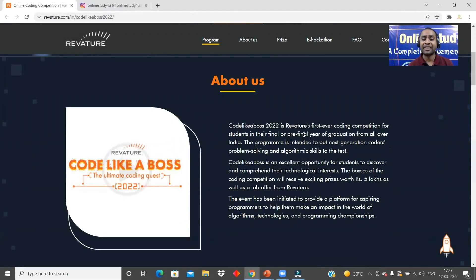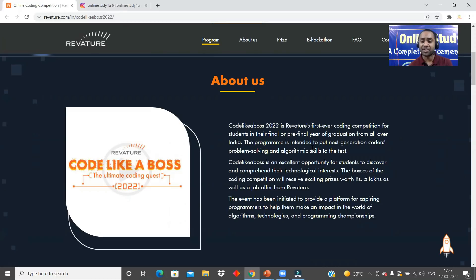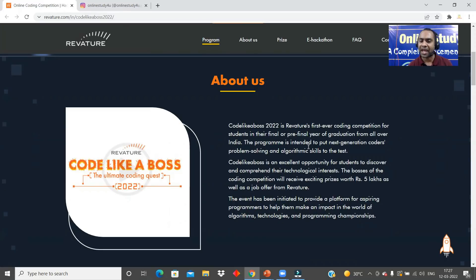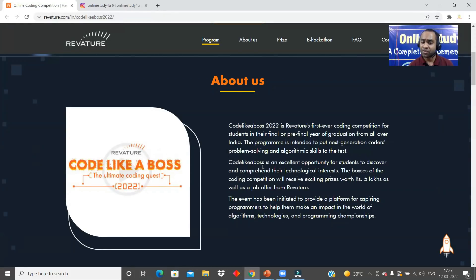Code Like a Boss 2022 is Revature's first ever coding competition for students in their final or pre-final year of graduation. If you are graduating in 2022 that is your final year, and if you are going to graduate in 2023 then you are in the pre-final year and will be able to apply. The program is intended to put the next generation of coders' problem-solving and algorithmic skills to the test. Code Like a Boss is an excellent opportunity for students to discover and comprehend their technological interest.